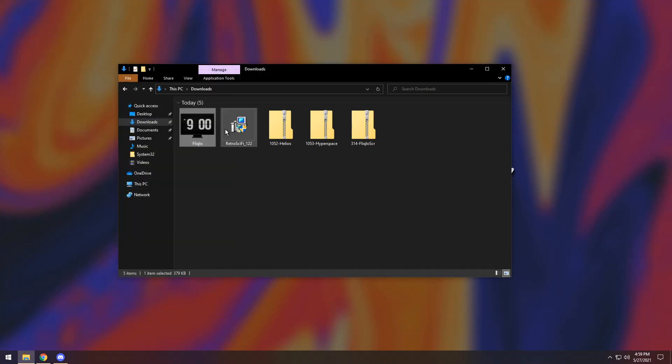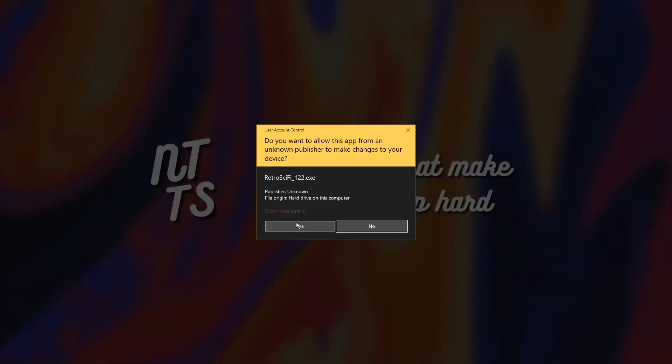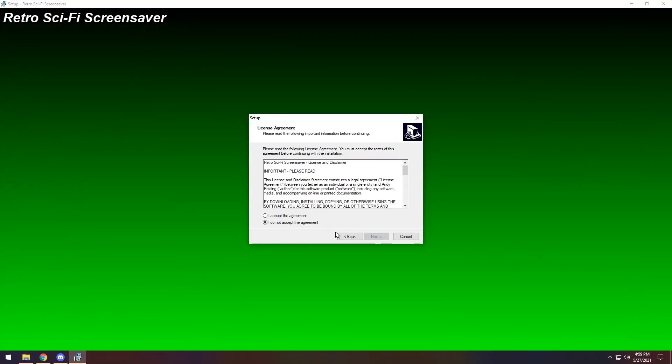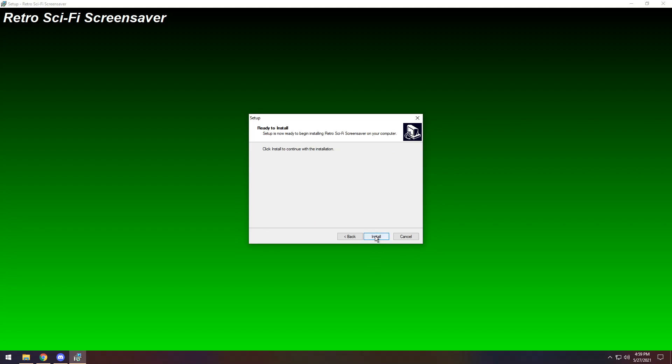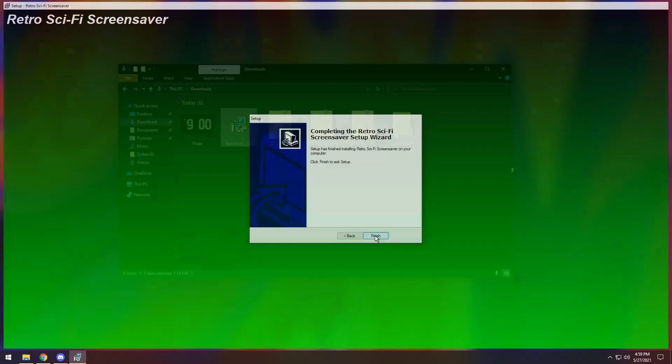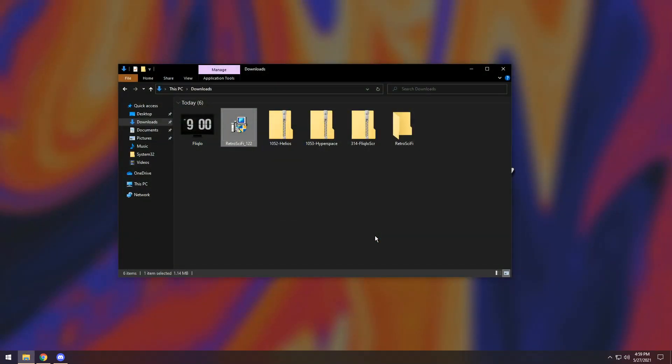Now how do we install the EXE version of a screensaver? Double click on the EXE file, press yes if that pops up, press next, press accept the license agreement, press next again, and press install. Then press next, then press finish. I'm running out of breath.